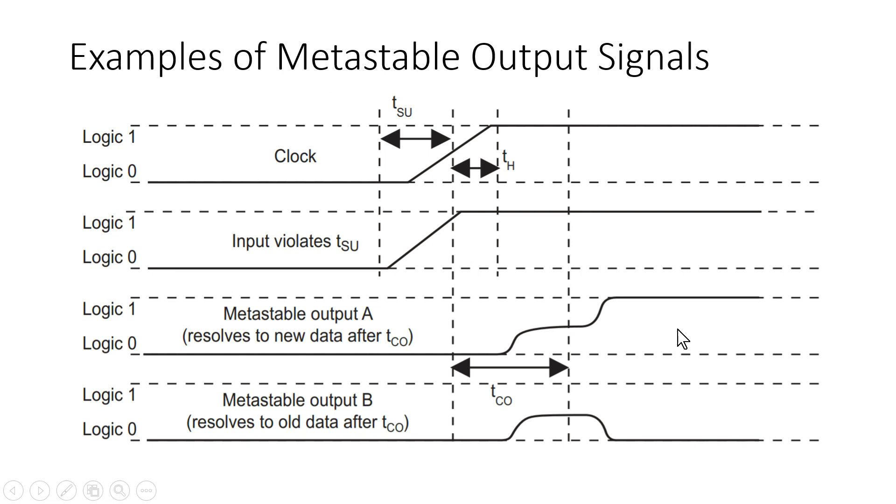So in this case it is settled at logic 1 and in the second case it is settled to logic 0. So we are not sure where the value will be settled.